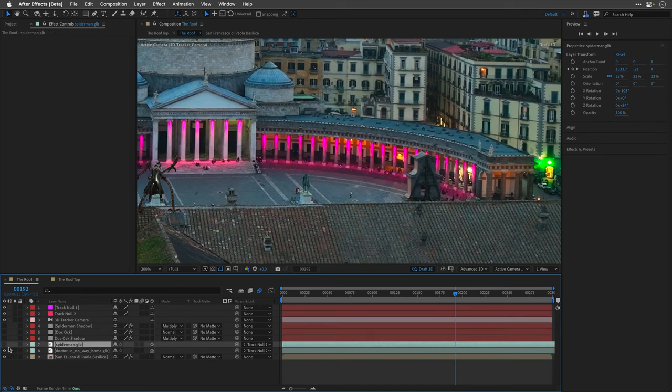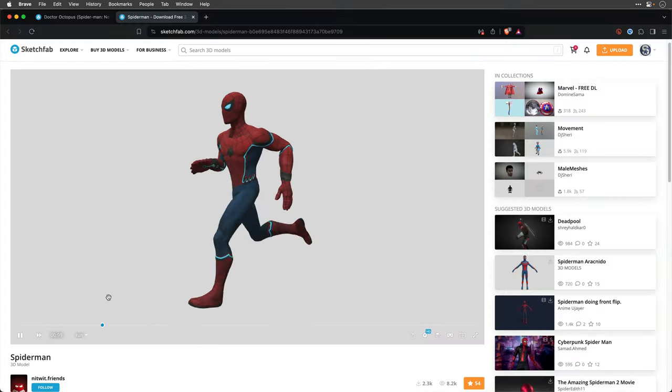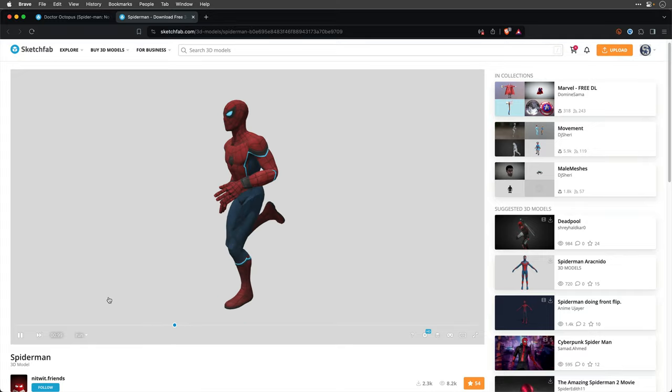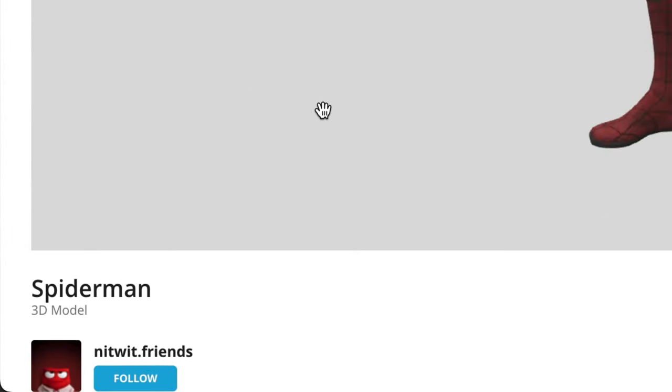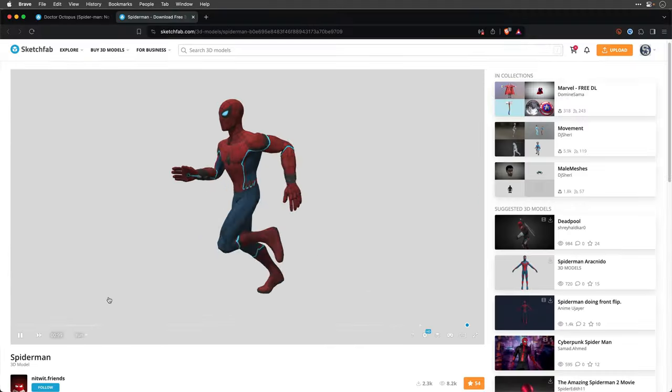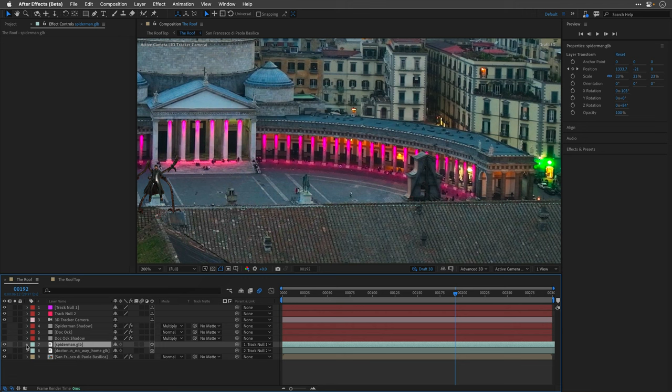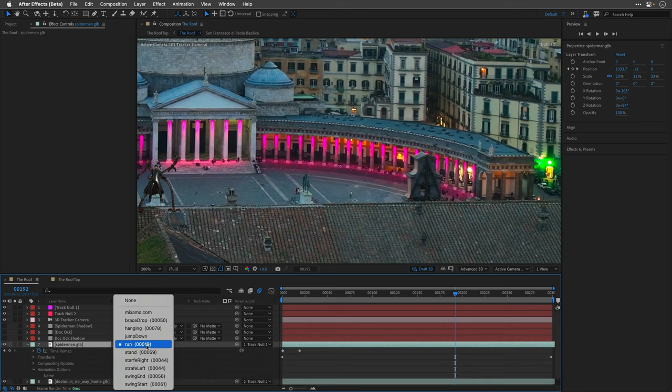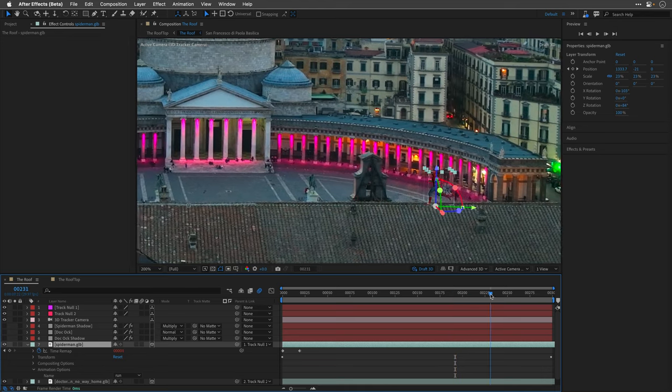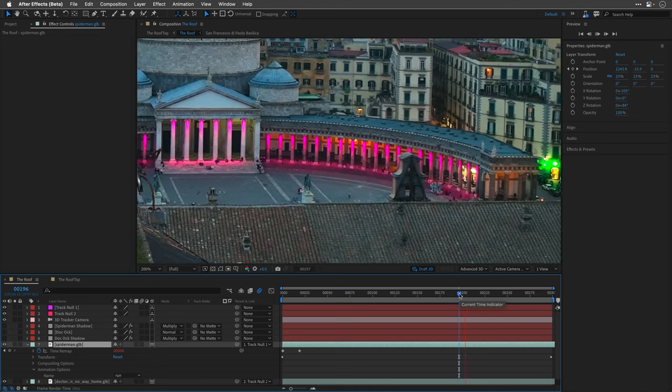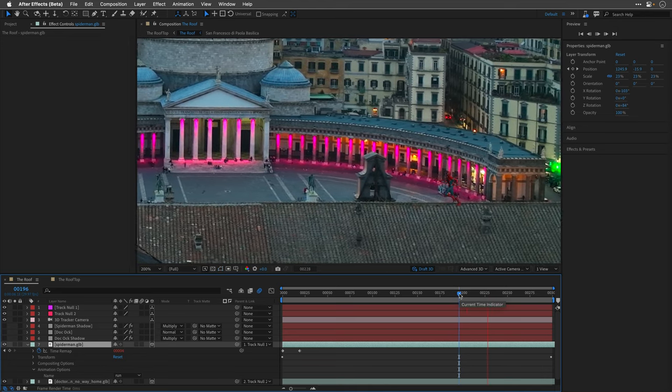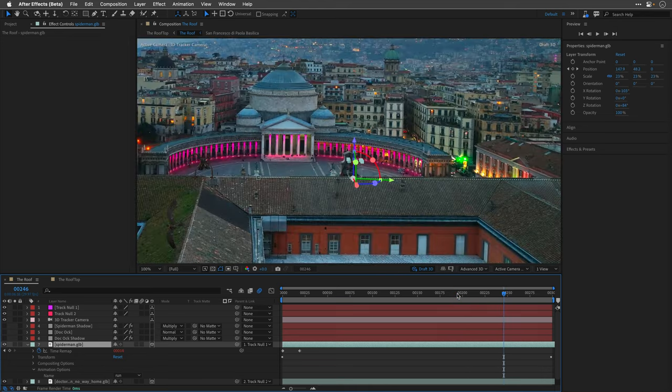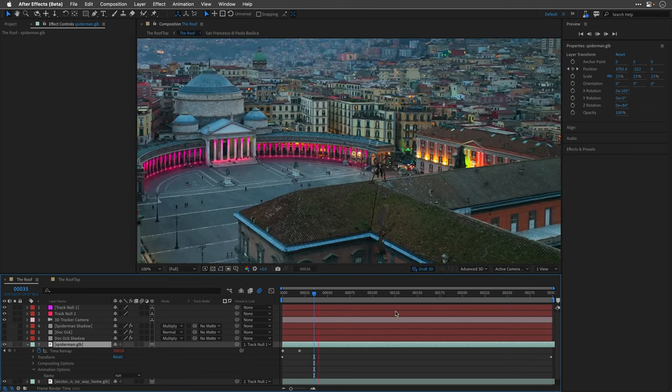To make the story more interesting, I added a running Spider-Man model by knitwhip.friends. This model also comes with few embedded animations. I selected the relevant track—the run—and made it loop the same way using the time remapping keyframes and the loop out expression.